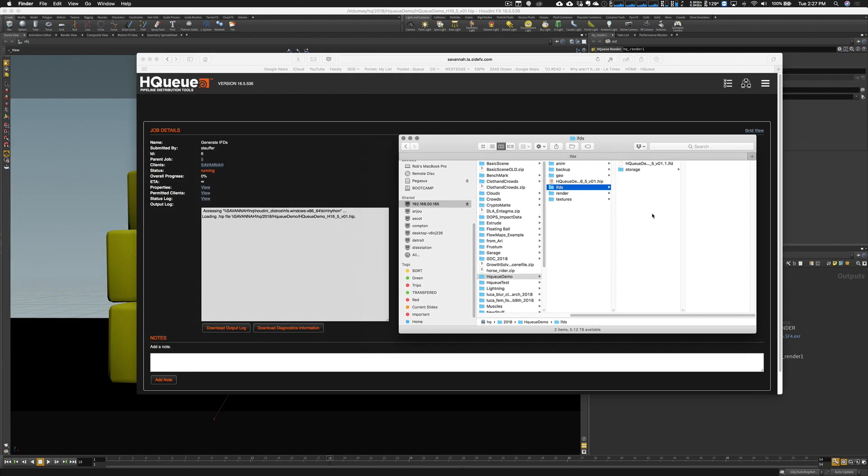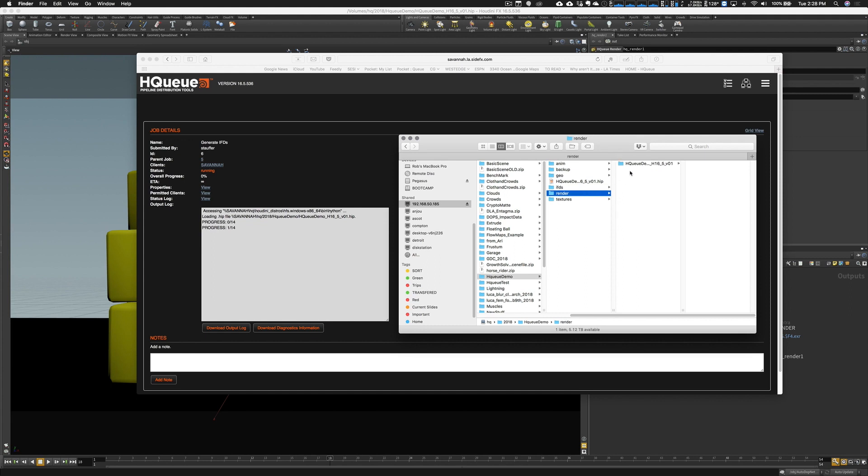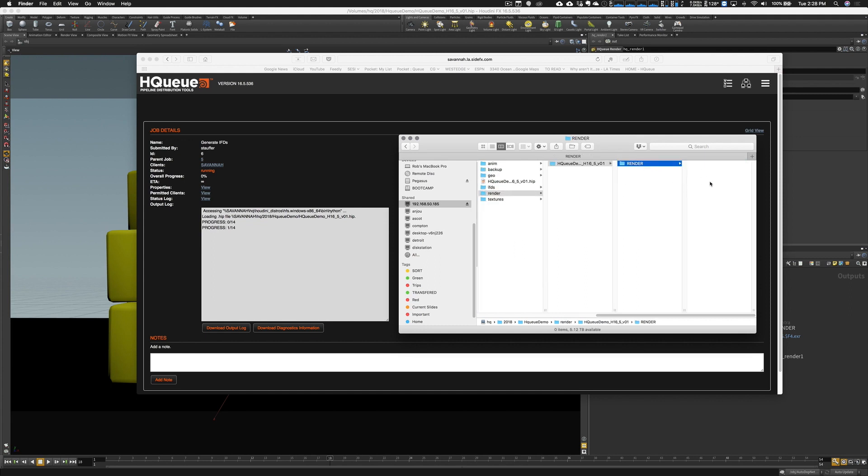If I click on the job ID there, dive in a little bit further, we'll see that there's a task running that's generating the IFDs. Click on that. It looks like it's loading the HIP file. We can go to our directory where the project is and see if it's actually doing anything. You'll see there's an IFD directory that it's created and it's already started to drop down some IFD files.